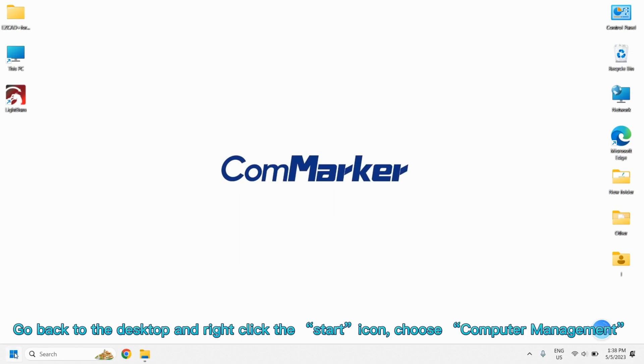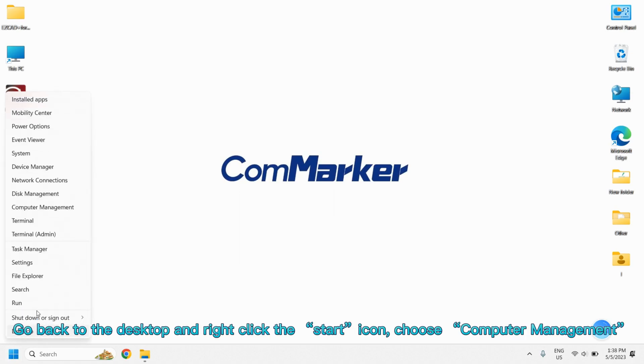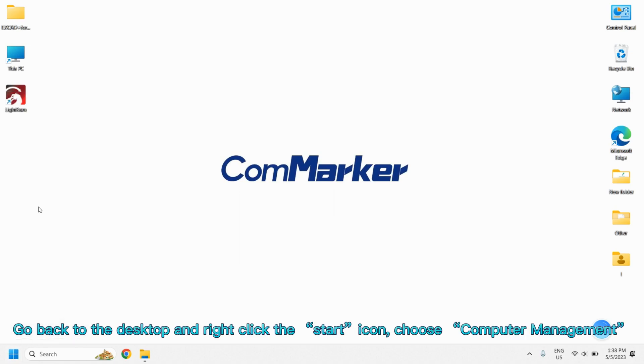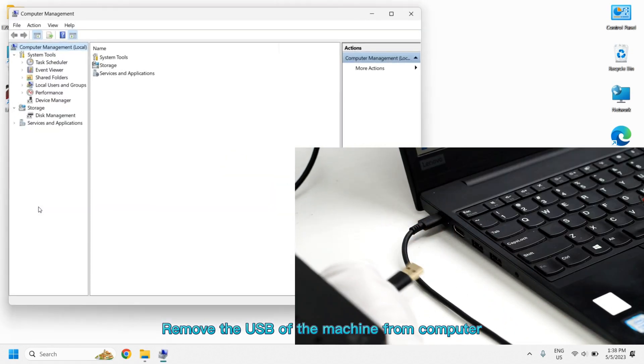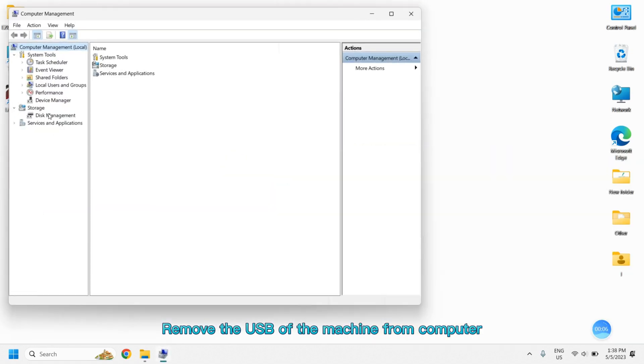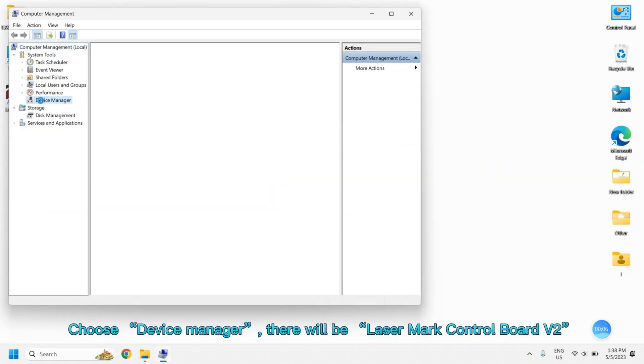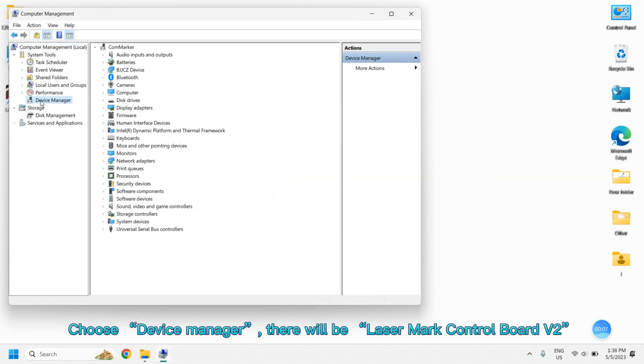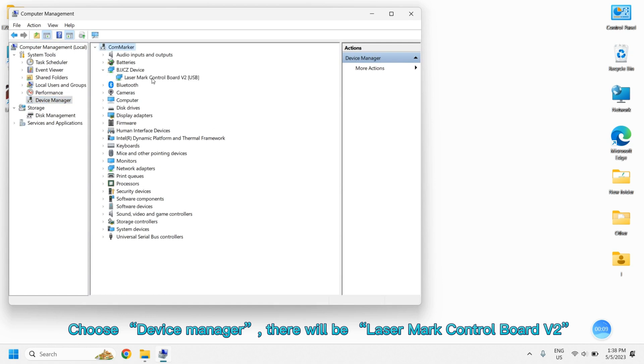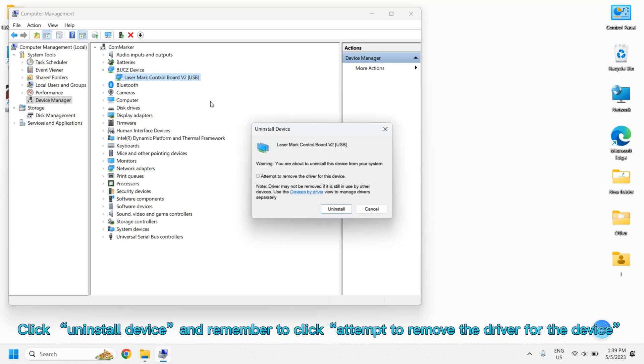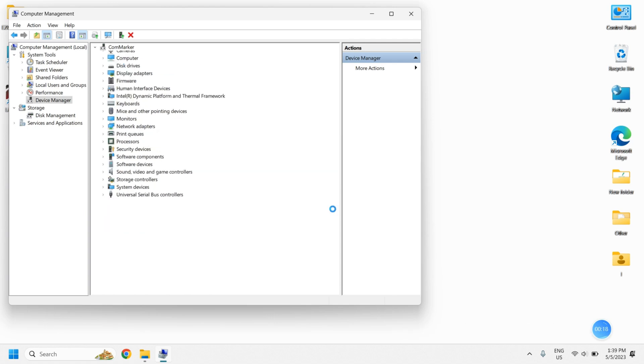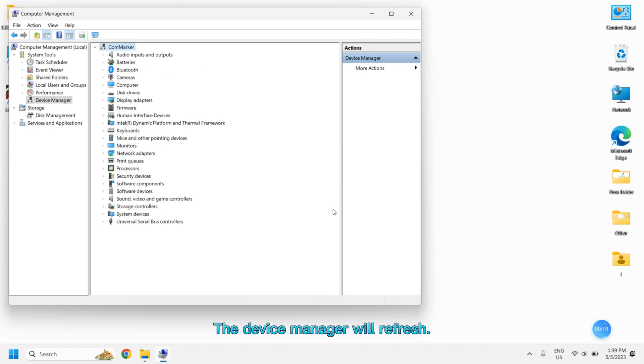Go back to the desktop and right-click the Start icon. Choose Computer Management. Remove the USB of the machine from the computer. Choose Device Manager. There will be Laser Mark Control Board V2. Click Uninstall Device and remember to click Attempt to Remove the Driver for the Device. The Device Manager will refresh.